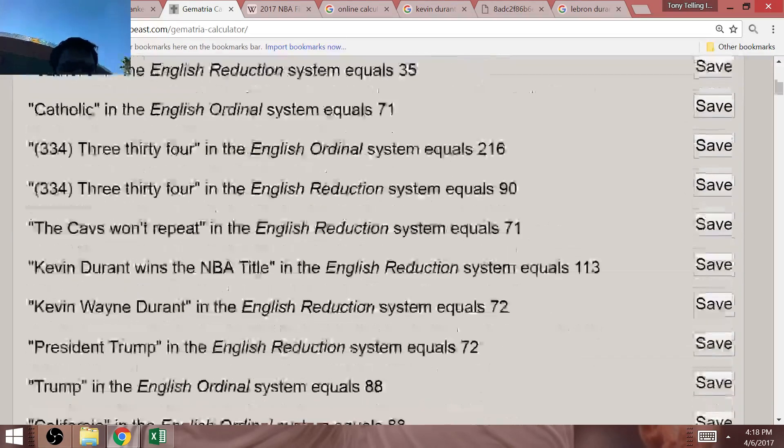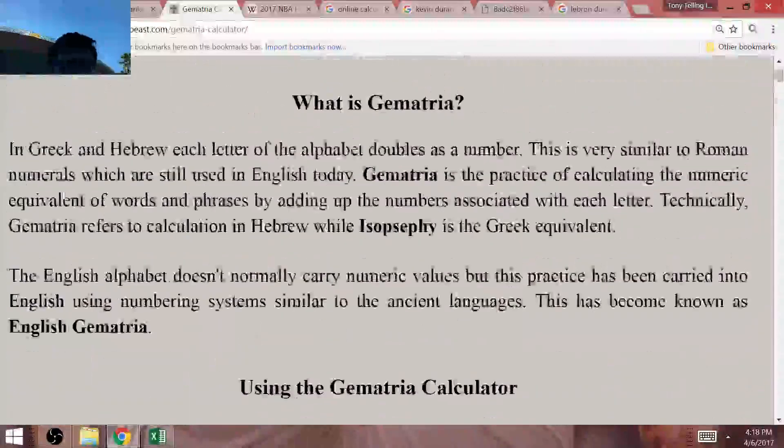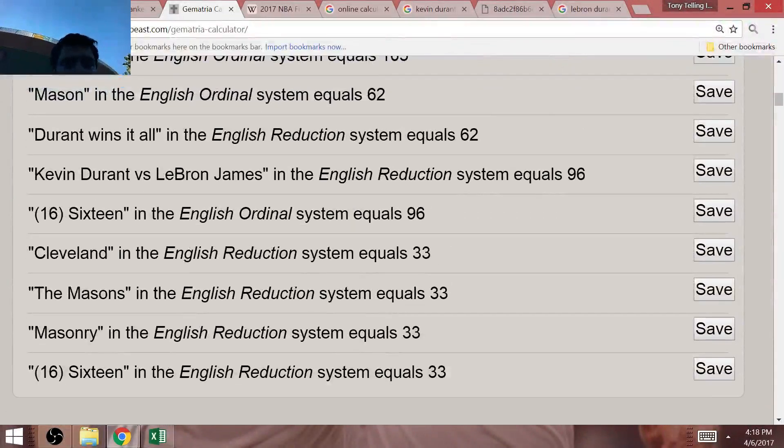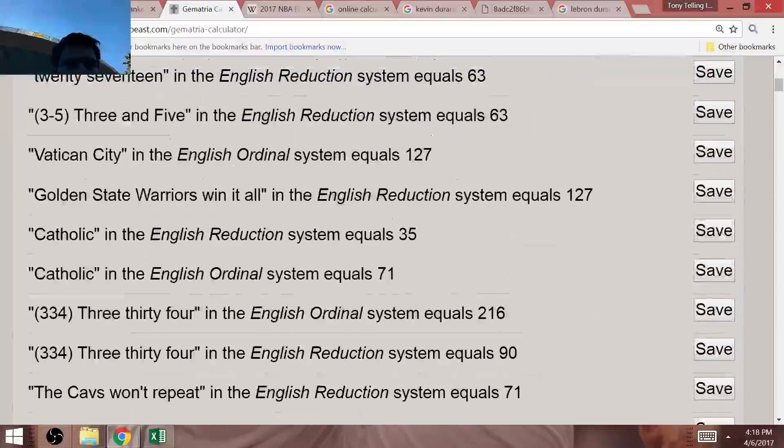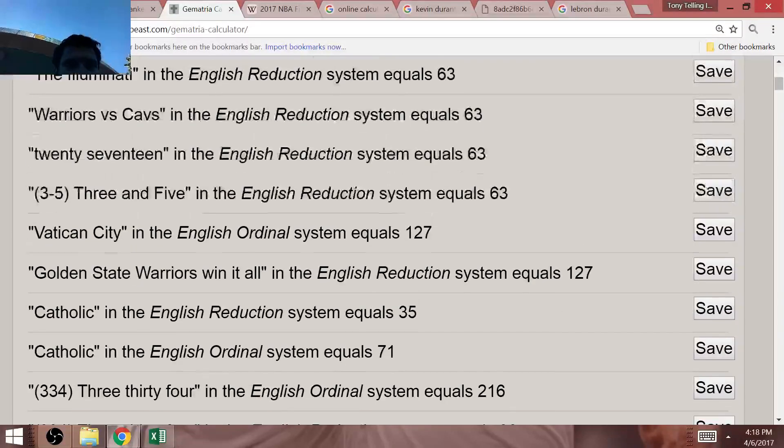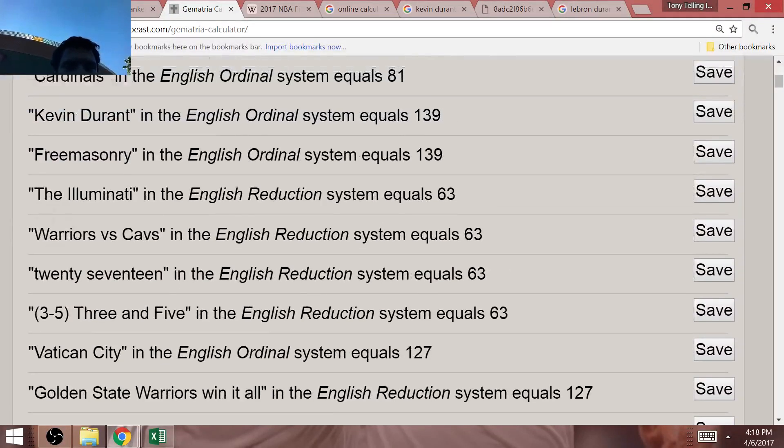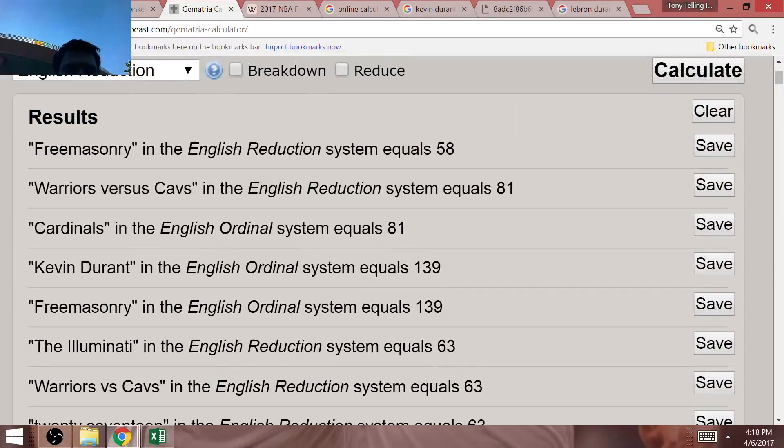Now, going back to the Masonic tributes I was talking about earlier at the start of the video, Kevin Durant and Freemason may also both equal 139.